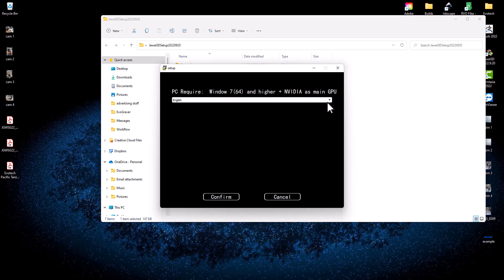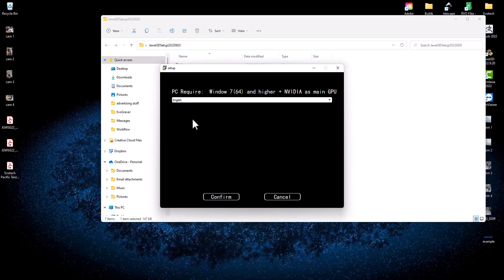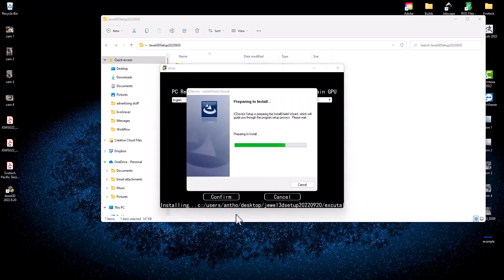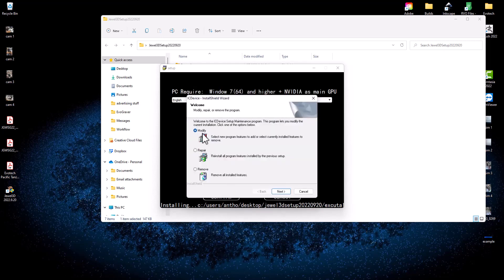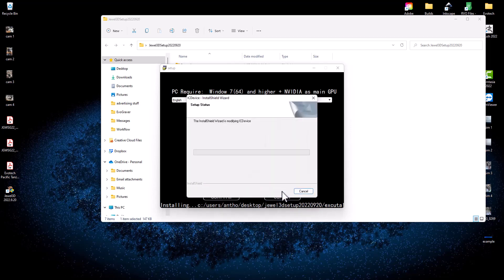Select your language — English is fine for me — then hit Confirm. That will start the installation process automatically on your computer. I had an earlier version installed, so I'm going to click Modify and then Next, click Next again for the UIC device, and it will modify that ICD device and proceed from there.